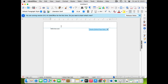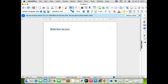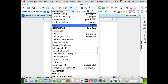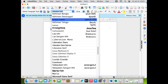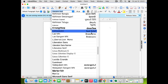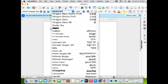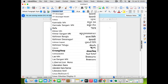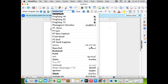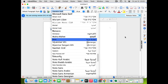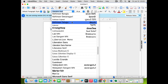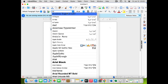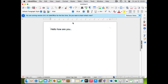Let's type something — 'Hello, how are you?' — and make the font bigger, say size 20. You can see there are many fonts available including Bangla, Hindi, Gujarati, Arabic, and other language fonts by default. The most common font in Microsoft Office is Arial, and you have that here too. You can also import additional fonts if needed.